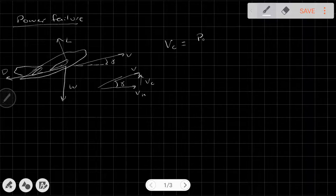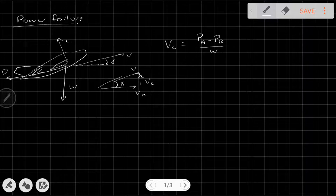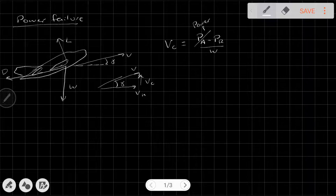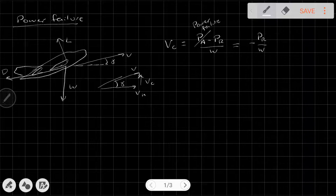We've seen that V_C, the climb rate, is simply the power available minus the power required divided by the weight. Now if we have no power available — we cut that out because of power failure — then the climb rate becomes negative P_R over W. The first thing to note is that we now have a negative climb rate.